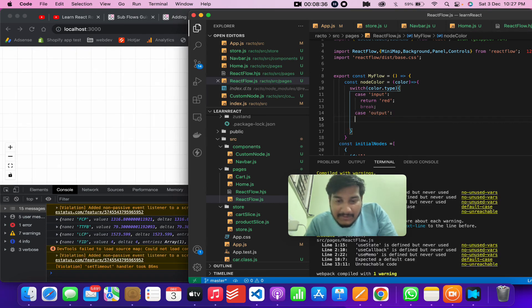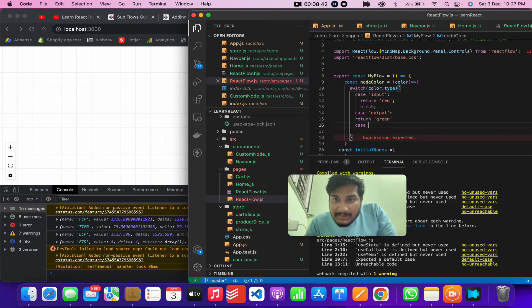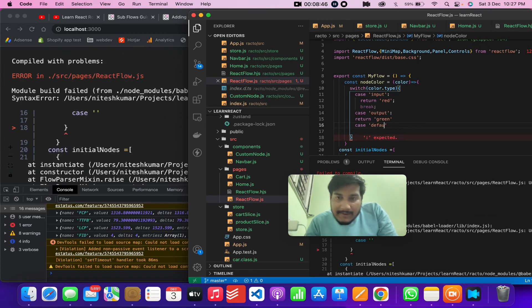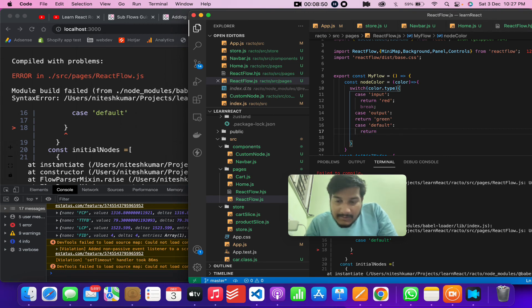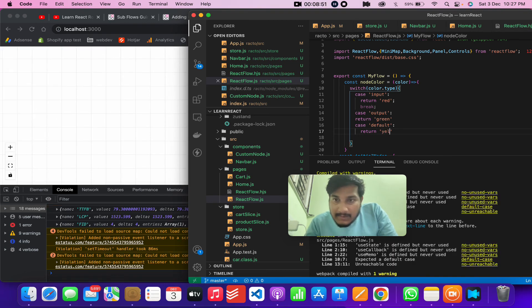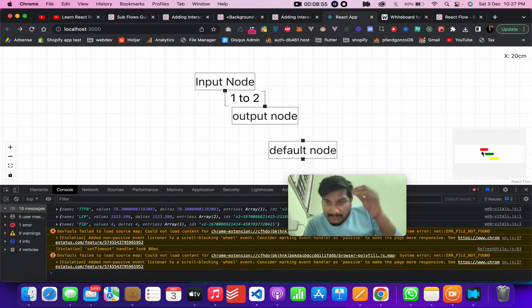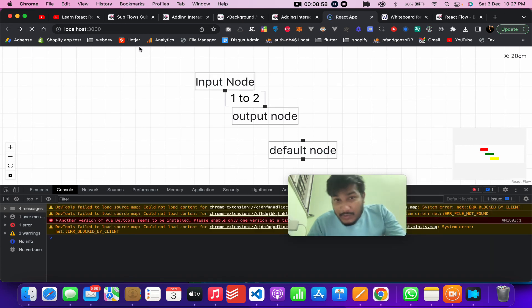Let's say case default. So let's see. Yeah, can you see? So all these colors have been changed. So there are multiple things which...